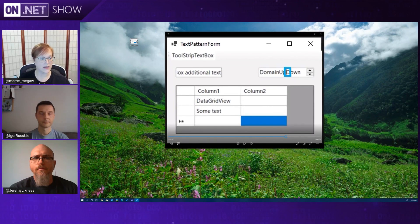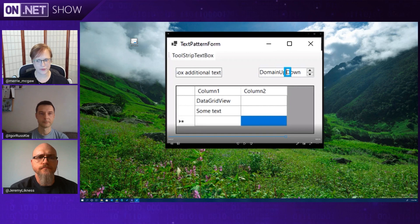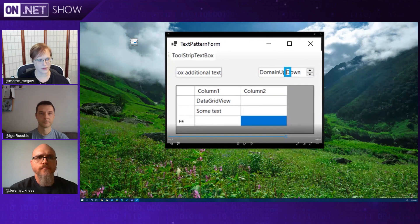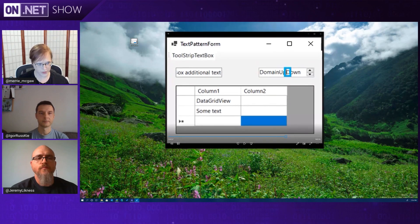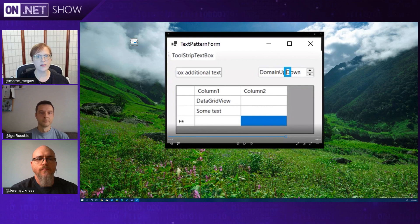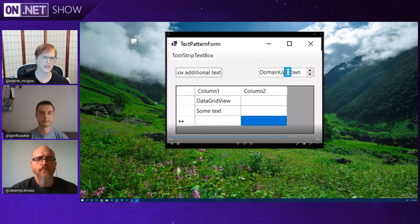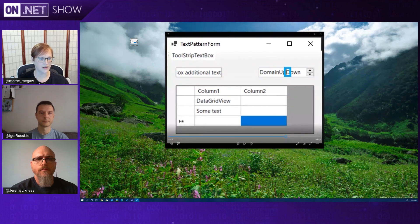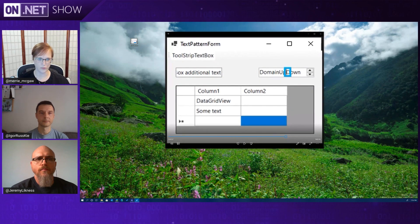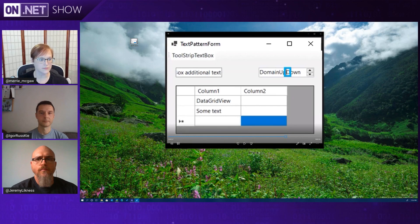In .NET 6, we're going to go even further. We're going to make sure that every required UIA pattern is supported on every control and really enable WinForms apps to be used by anybody who needs to use assistive technology and manipulate the content.